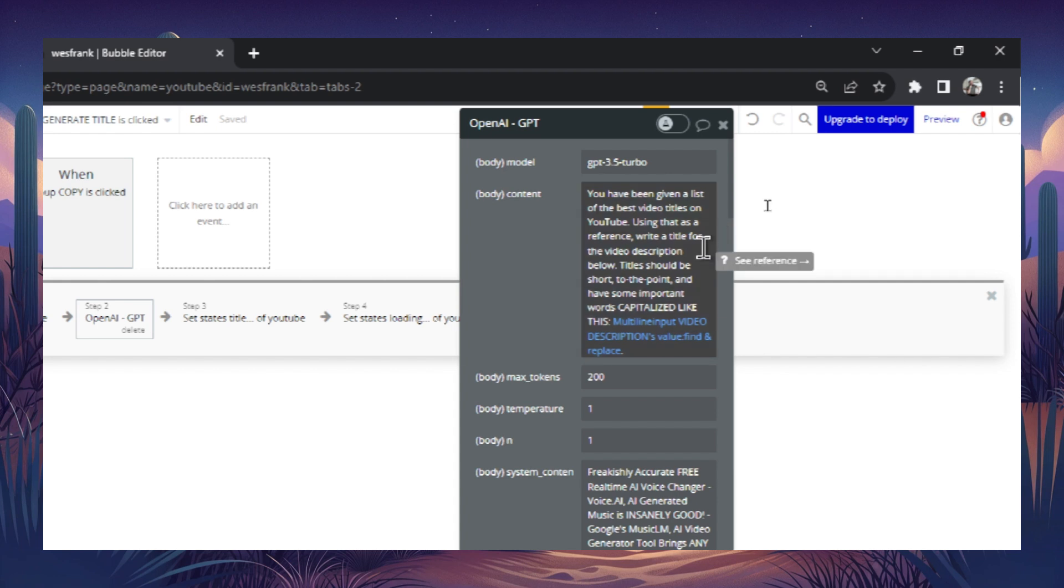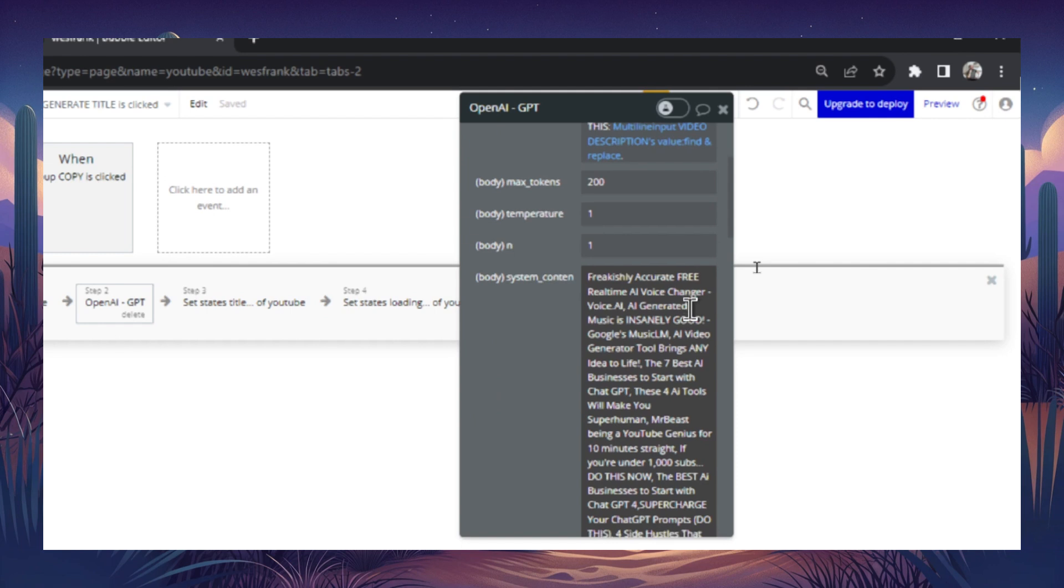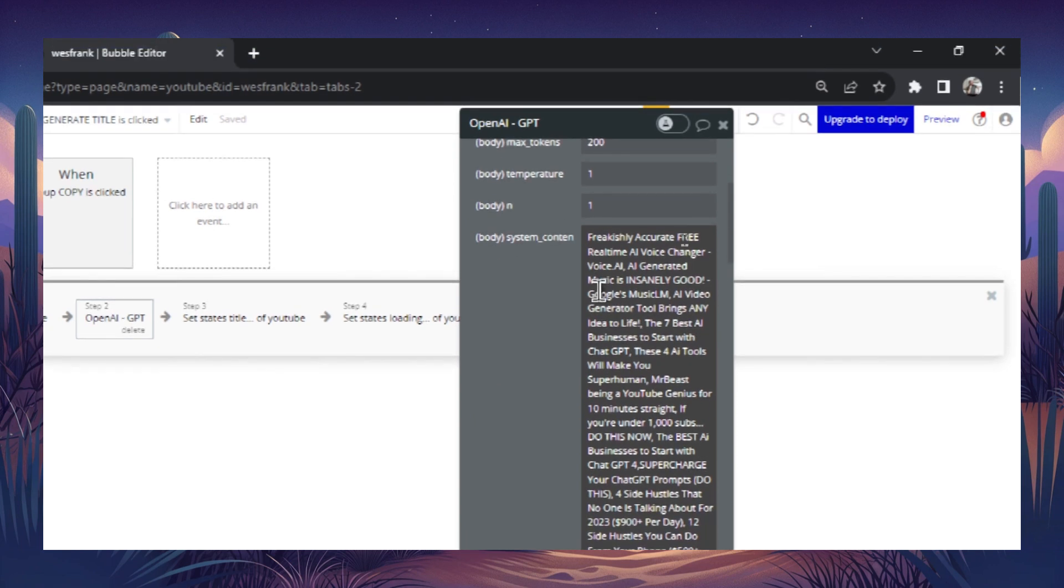And the cool thing with the ChatGPT API call is you have the option to use the AI assistant and write a system content message that is sent before your prompt. And all you have to do to make GPT-3.5 as powerful as GPT-4 is to tell it exactly what you want the output to look like.